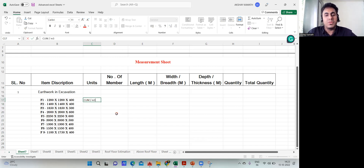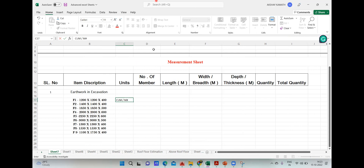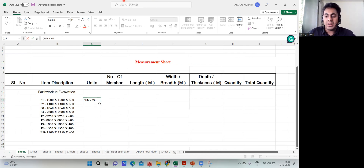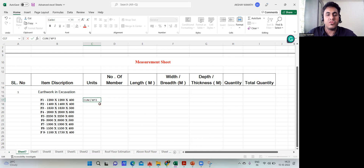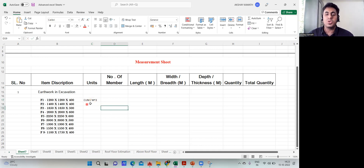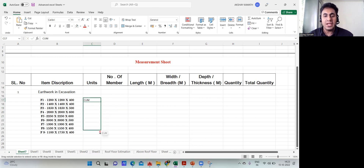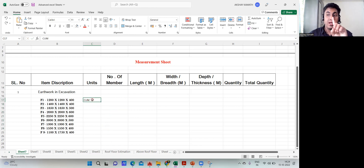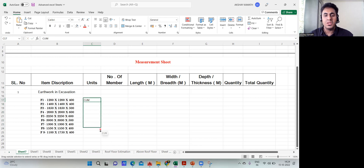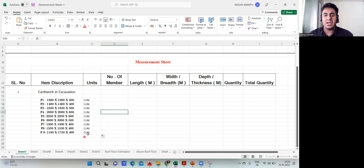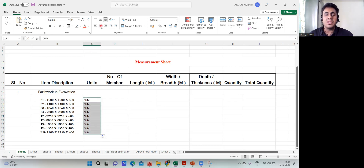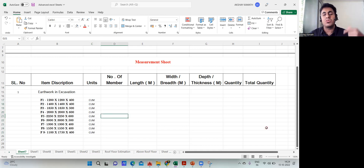You can write cubic meter as 'cum' or as m³. I'll use 'cum' — it's understood. Once written for one row, I'll drag the cell down so 'cum' appears for all footings. Select that cell, drag the mouse down, and cubic meter appears everywhere. Then select all and center-align.